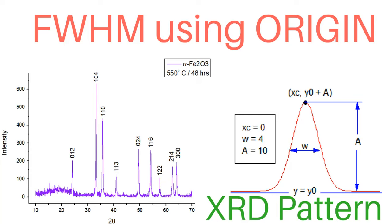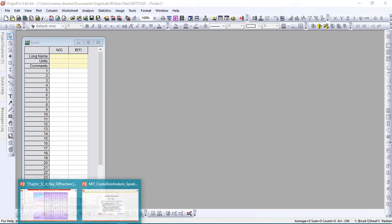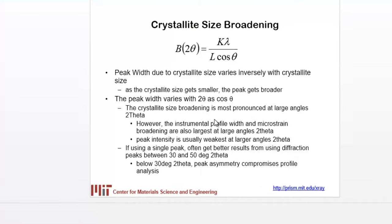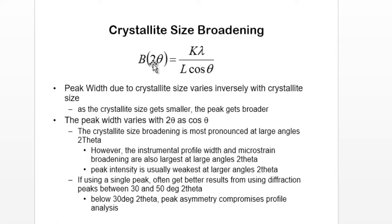Hey guys, how's it going? In this tutorial I'm going to show you how to calculate FWHM for the various peaks in your XRD pattern. The FWHM is given by a formula called the Scherrer formula. Here beta is your full width at half maxima and it is directly proportional to 2 theta.